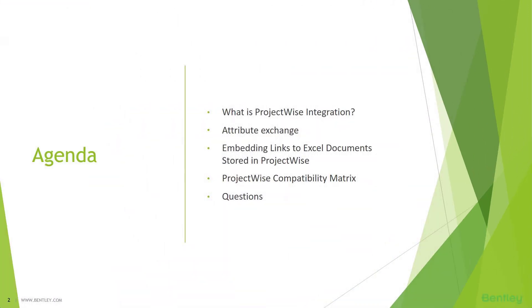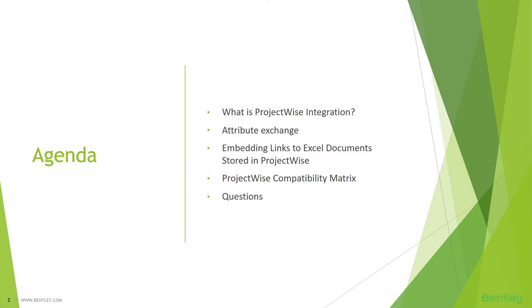Our agenda for today is what is ProjectWise integration, how it is achieved, how ProjectWise gets integrated with other applications. Then we'll go for attribute exchange, how we can define attributes, how it works in ProjectWise, how it communicates with other applications. Then we'll show you the ProjectWise compatibility matrix, where we can see what versions of ProjectWise client are compatible with other versions of AutoCAD, MicroStation, and Microsoft Office.